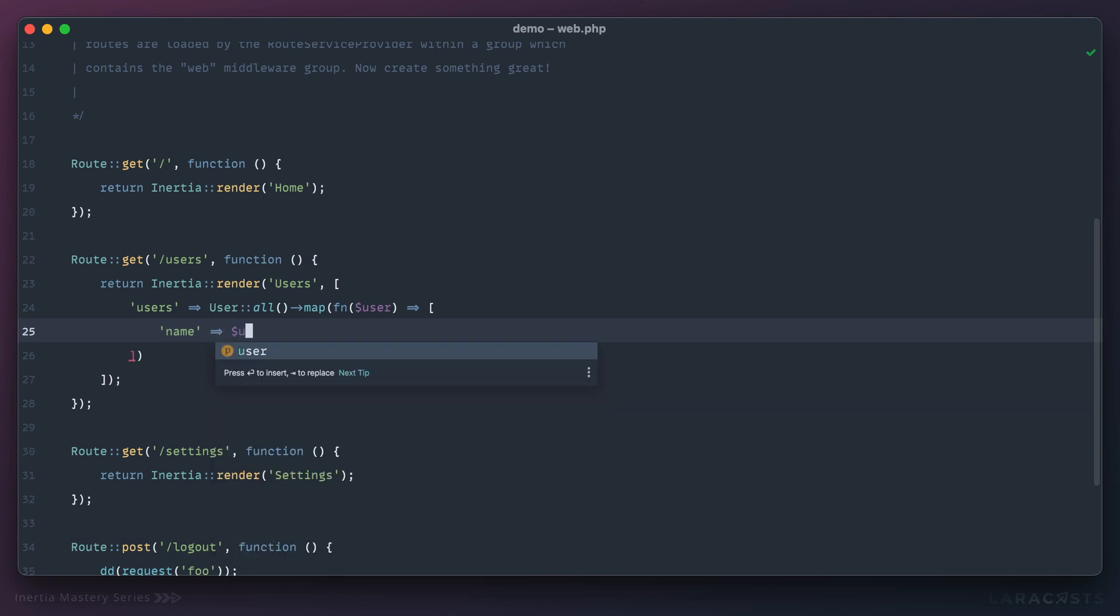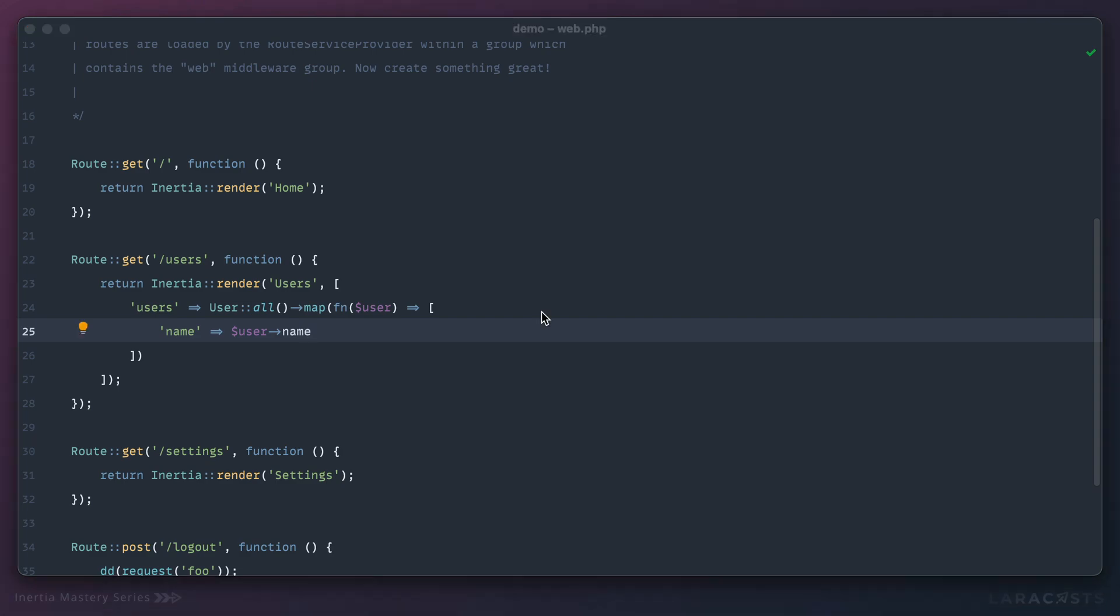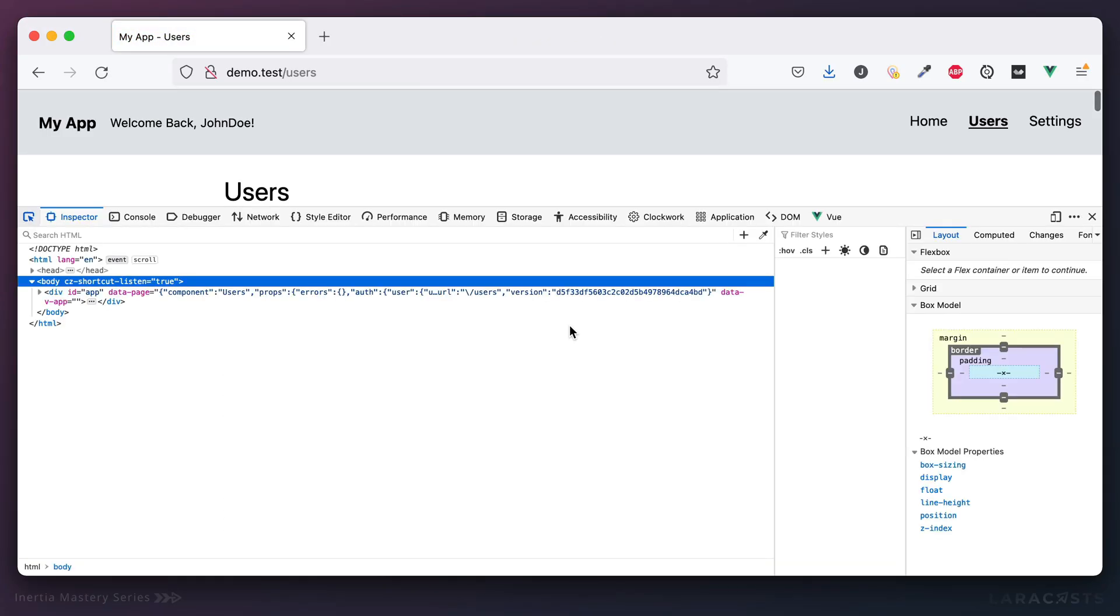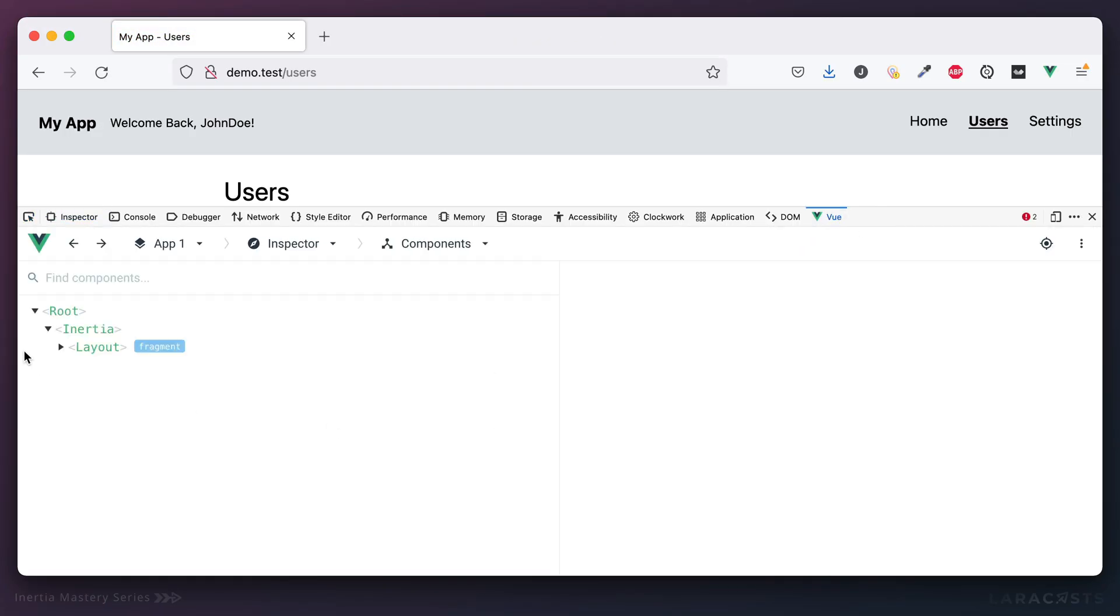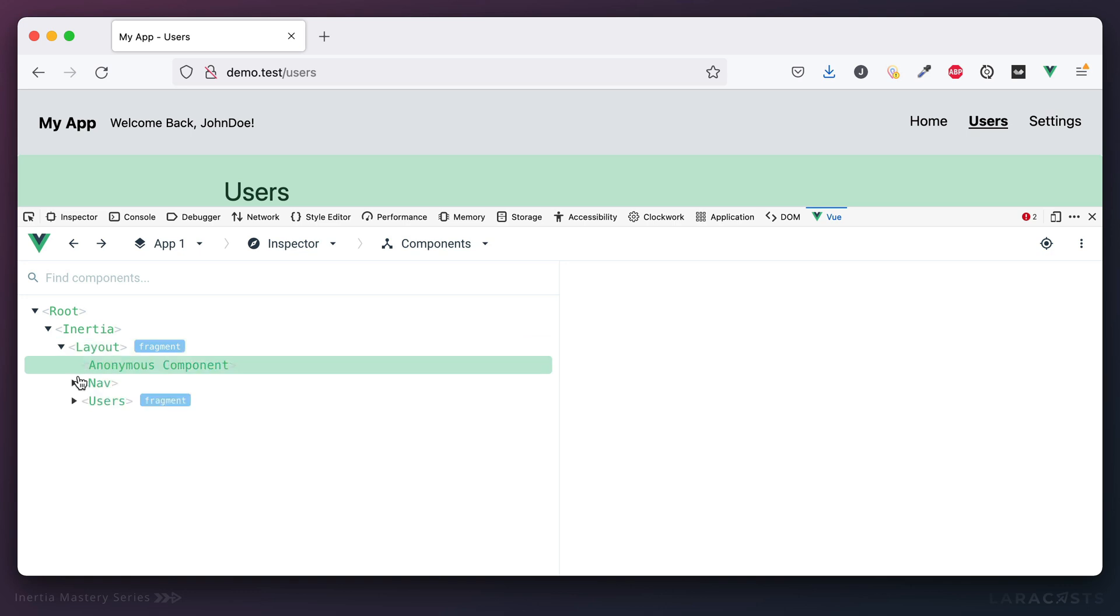For example, maybe we want—well actually at the moment the only thing we're making use of is the user's name. So why don't we keep it as basic as we can possibly get, and then later if we need more fields we can pass it through at that point. Okay, so have a look. Give it a refresh.